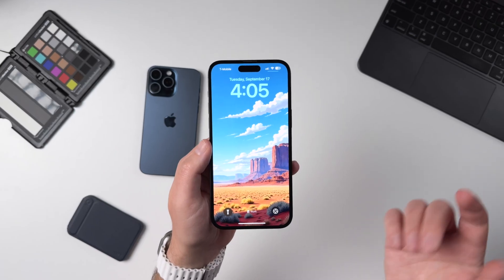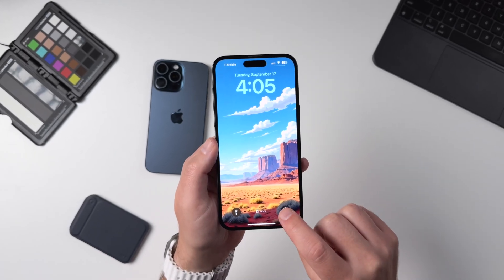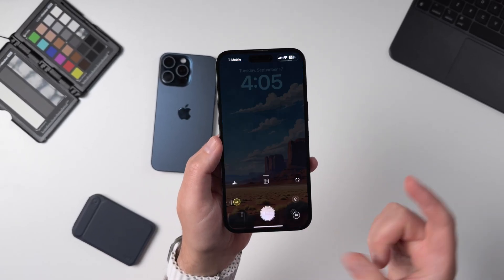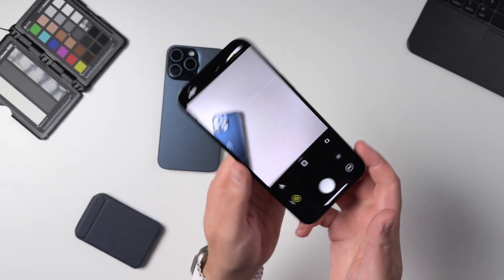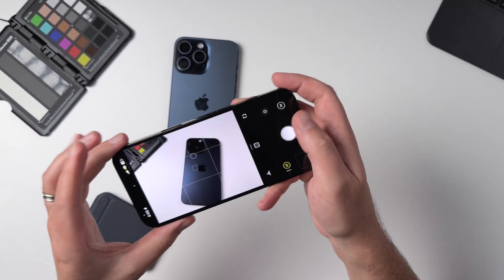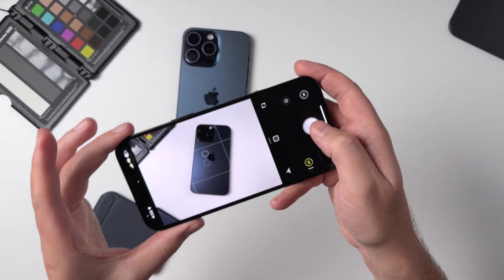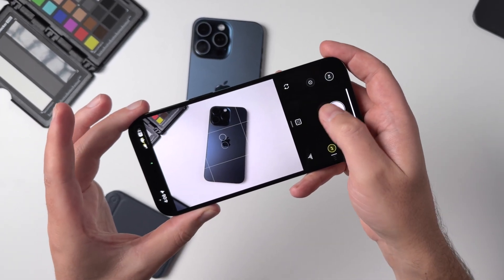This actually has bigger implications than you might realize, because the easier it is to access an app, the more likely you are to use it. In this case, that could make the difference between capturing an important moment with a default camera app or with a professional-level camera.